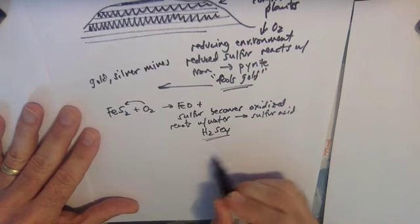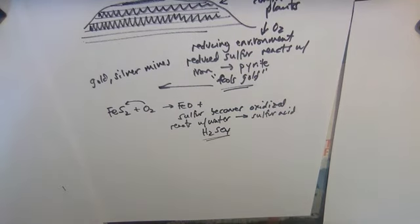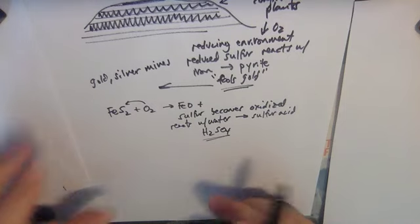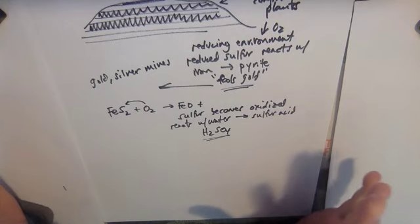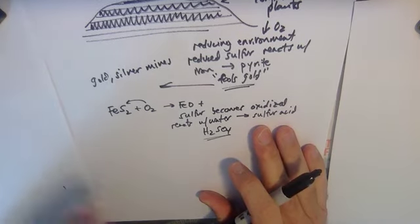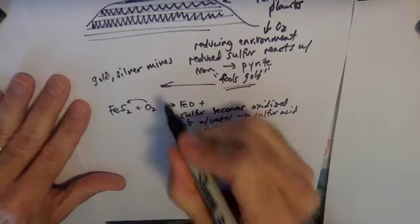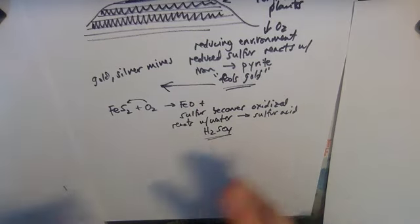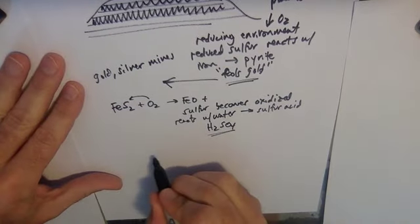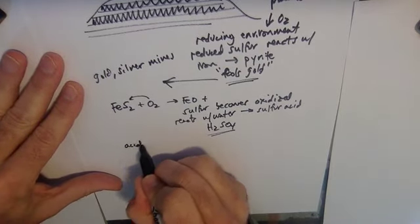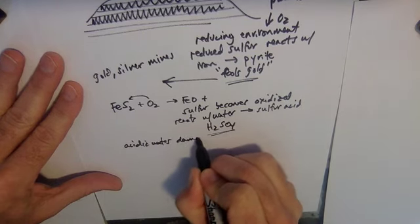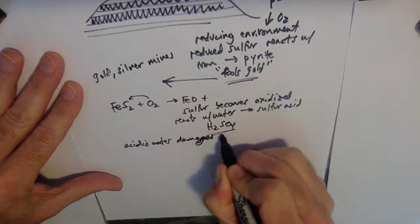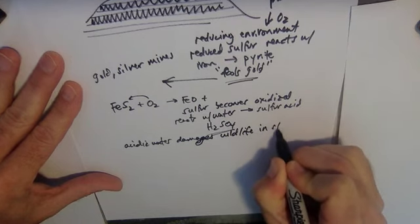So this very, very low pH, very acidic solution washes out of mines and goes into streams, and it so acidifies the water that it can damage the wildlife that's living there. Everything from plants to fish to crayfish to whatever.